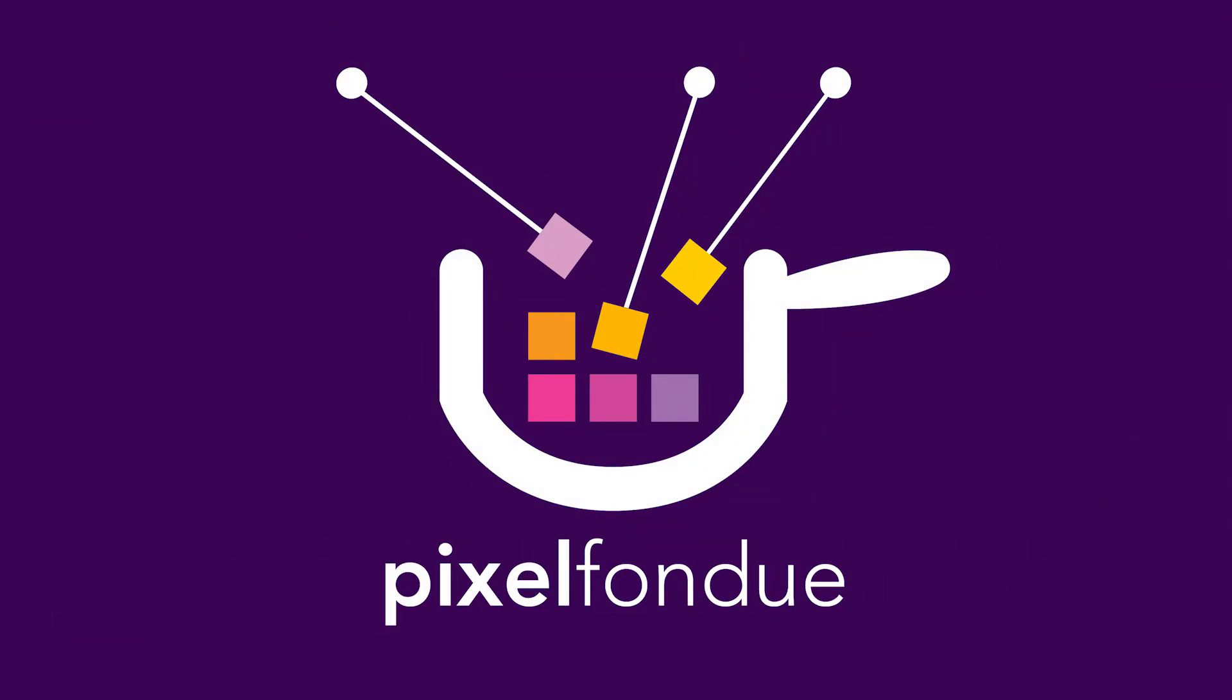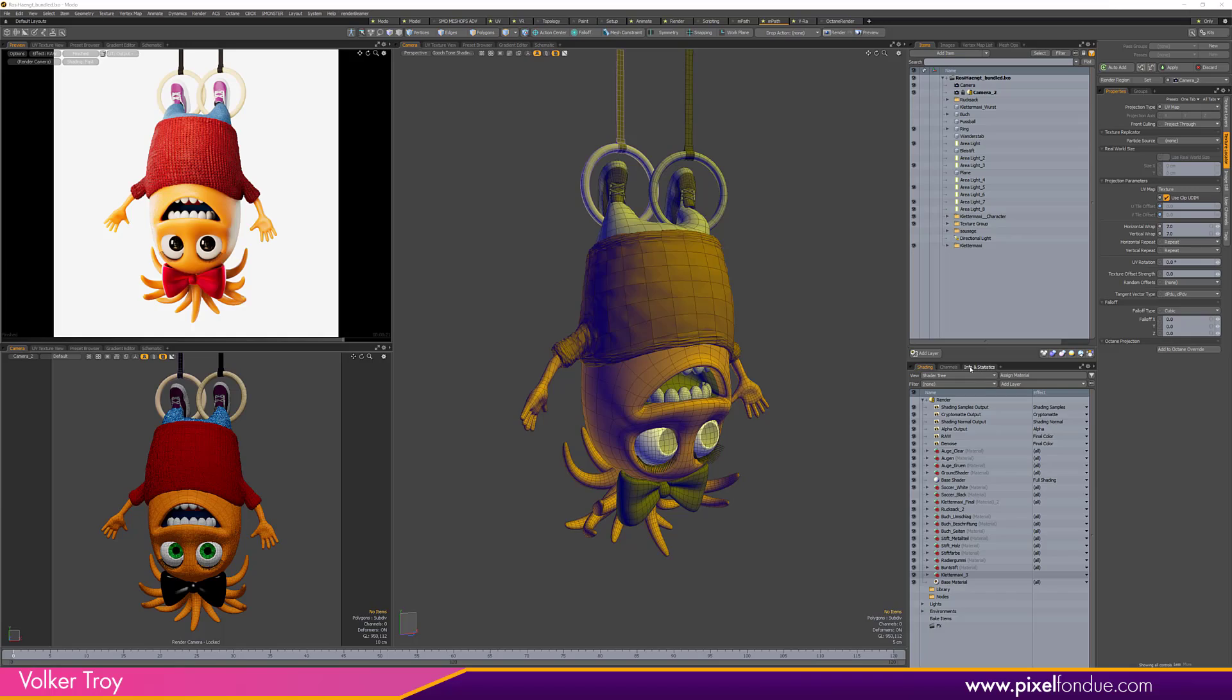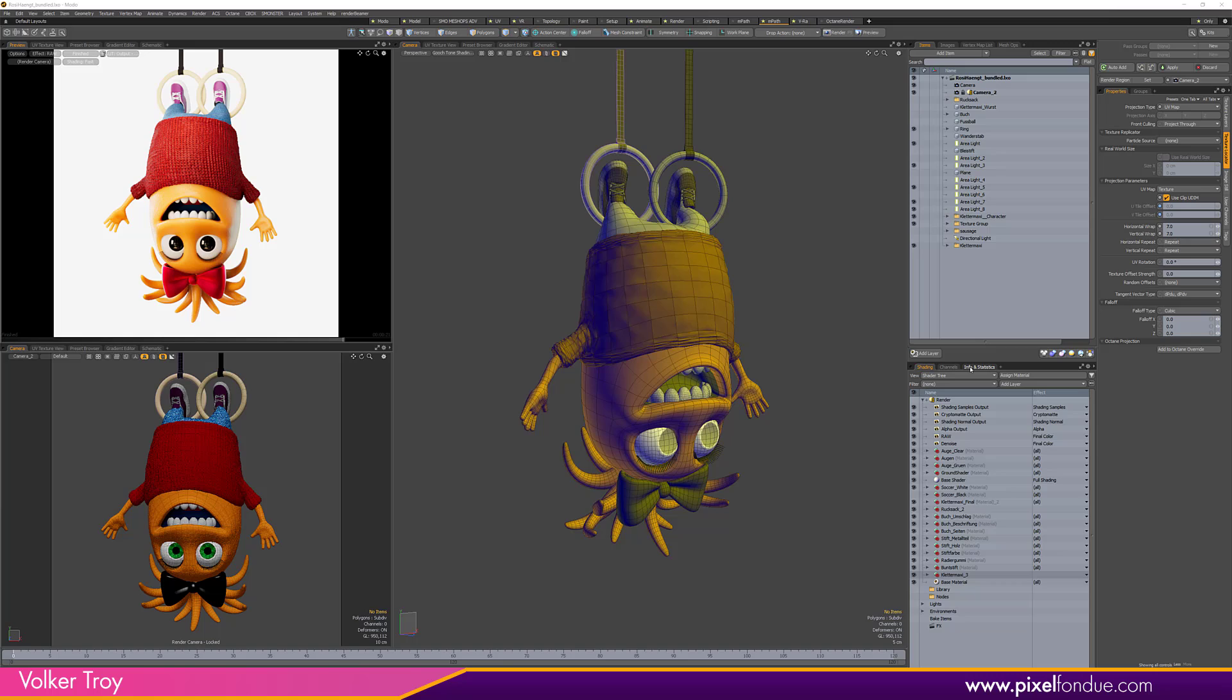Hey, this is Volker Troy for Pixel Fondue. In this video I'm going to show you how to work with ACES in Modo. The OCIO in Modo makes it easy to set things up and makes the transition to ACES more or less seamless. I'm not going to bore you with the technical side of things like color spaces. It's a simple walkthrough and I will provide you with everything needed for this transition.